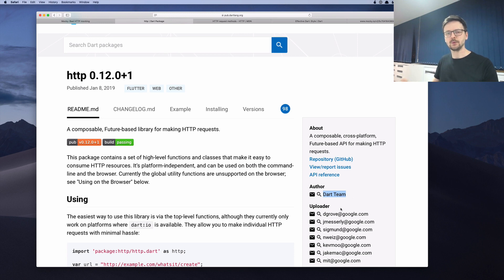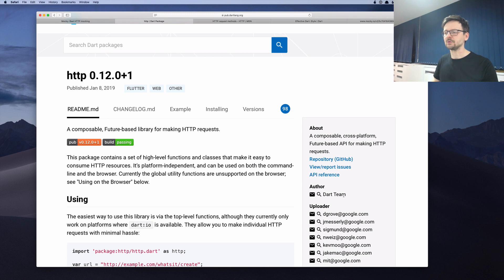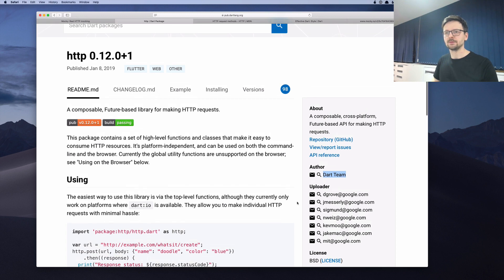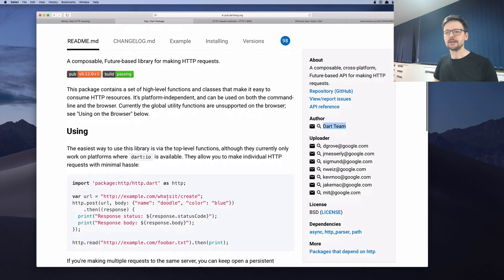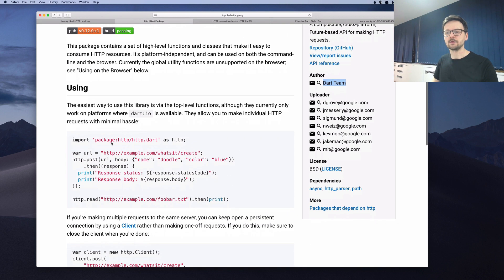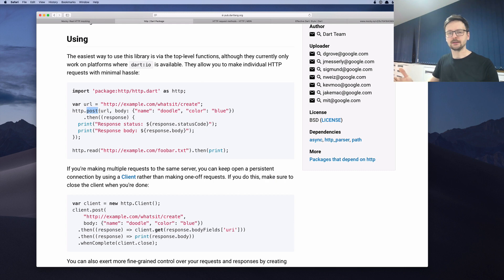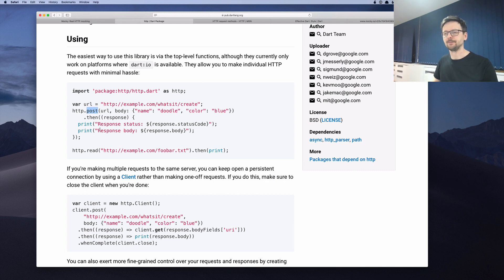And usually if you're looking for libraries, you should give a preference to libraries being developed by people who developed the language. So this is the HTTP library. They give you some kind of short snippets on how to use it. In this case, they are showing how to use a method for posting data, sending data to the server.